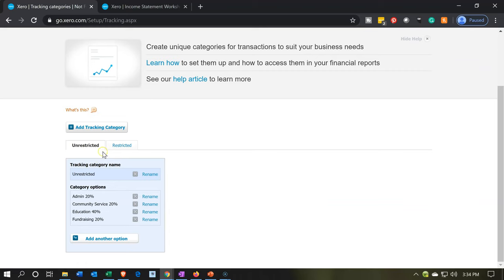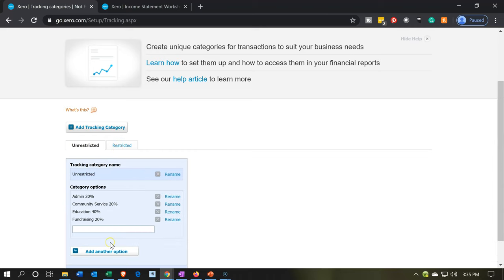We have two separate sections here — two categories with subcategory options within them. We could consolidate into just one category with all the options listed below it, meaning we'd only have one column in our data input forms. We'd just have to make sure we select the right ones for unrestricted and restricted. That might make allocation a little more confusing, but it would take up less room on the data input form.